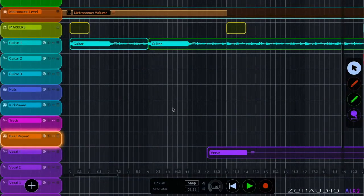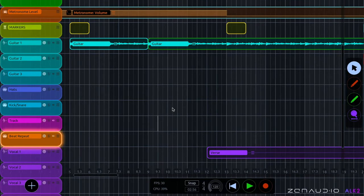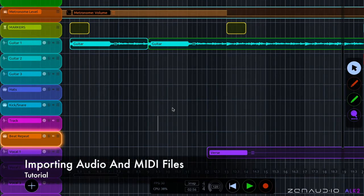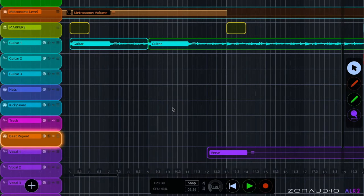Hi there, I'm Robin. I'm here with Zen Audio and today we're going to take a look at importing files into ALK. Now just because this is a live looping app, it doesn't mean that everything you do has to be a live loop.